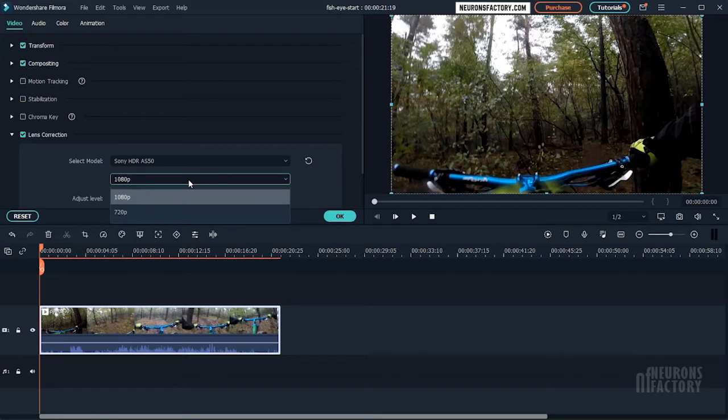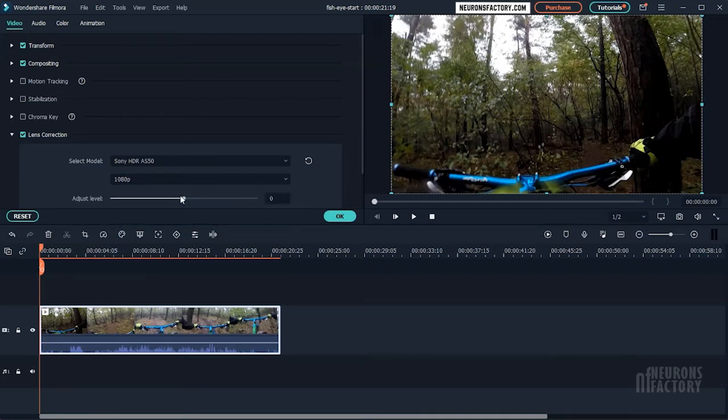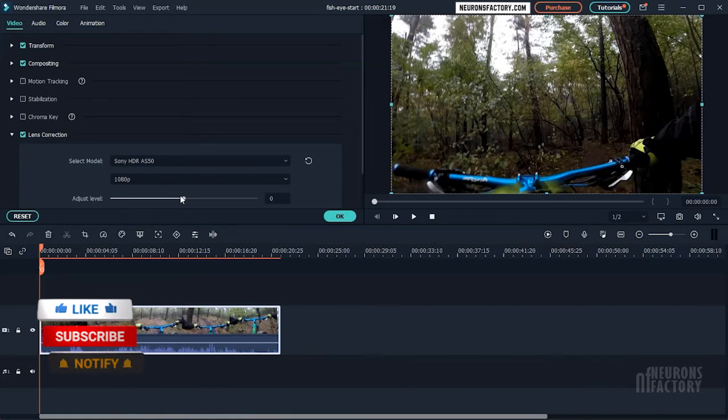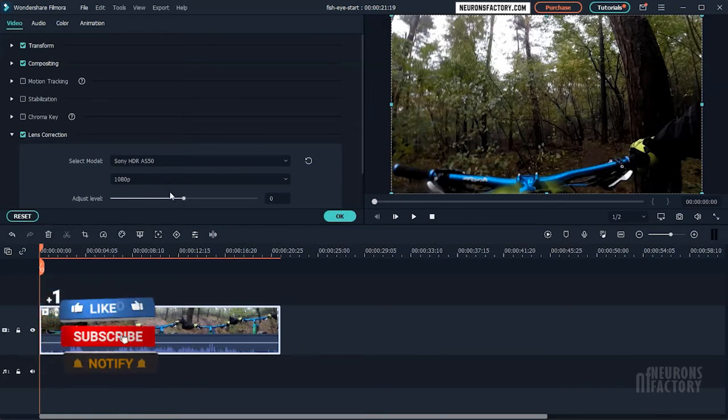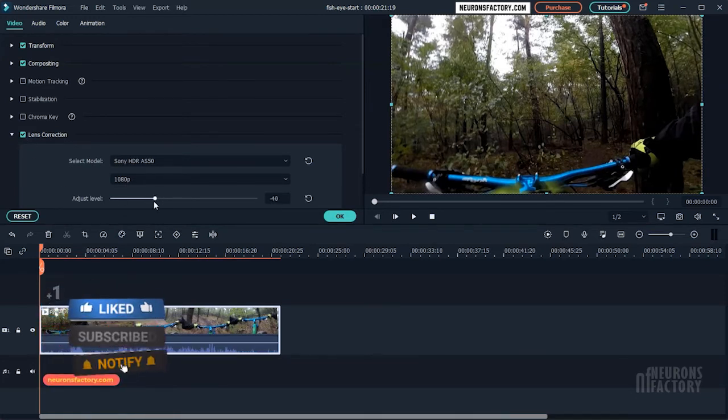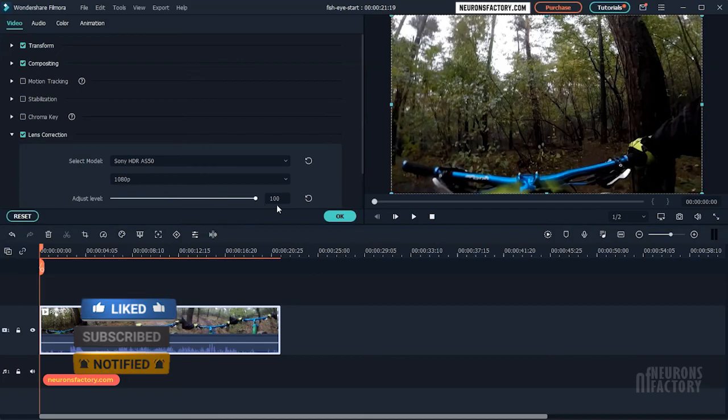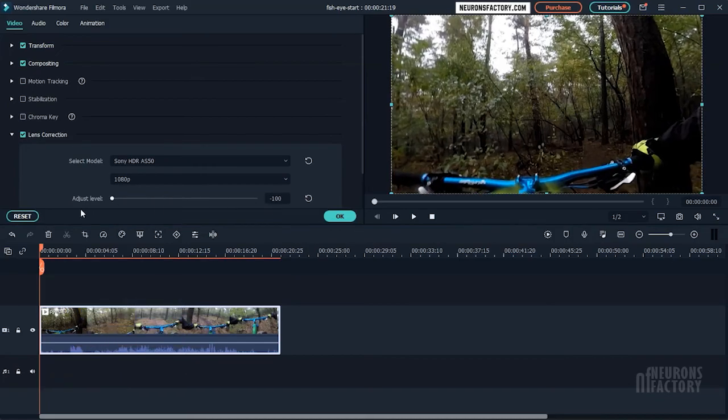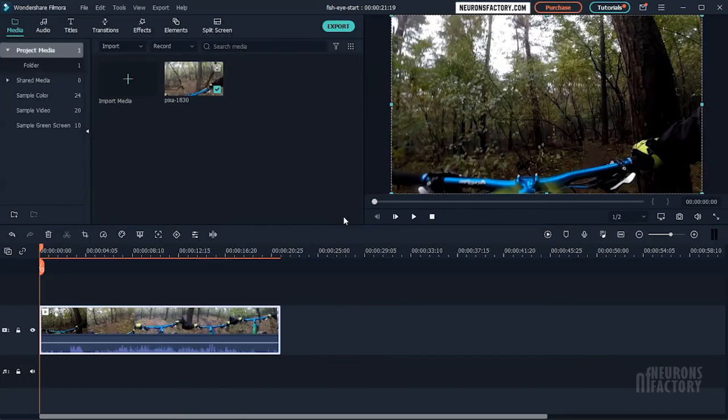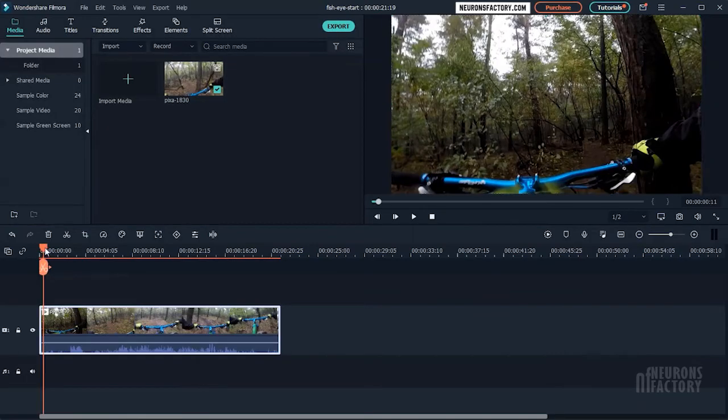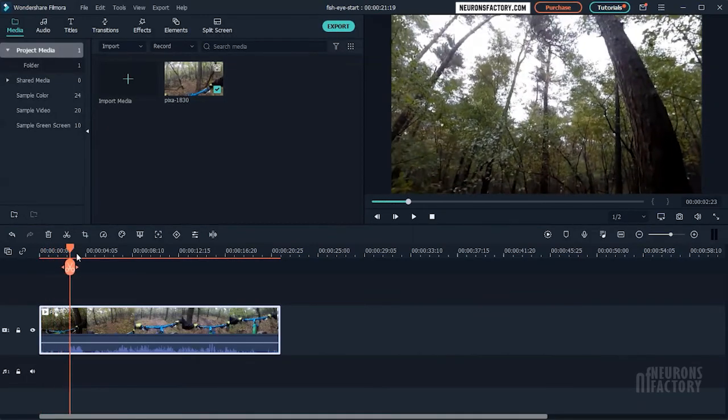And from this drop-down, select the capture mode resolution your video was shot with. Now using the adjust level slider, you can correct your lens. Check it out in the preview window and click OK when you are done.